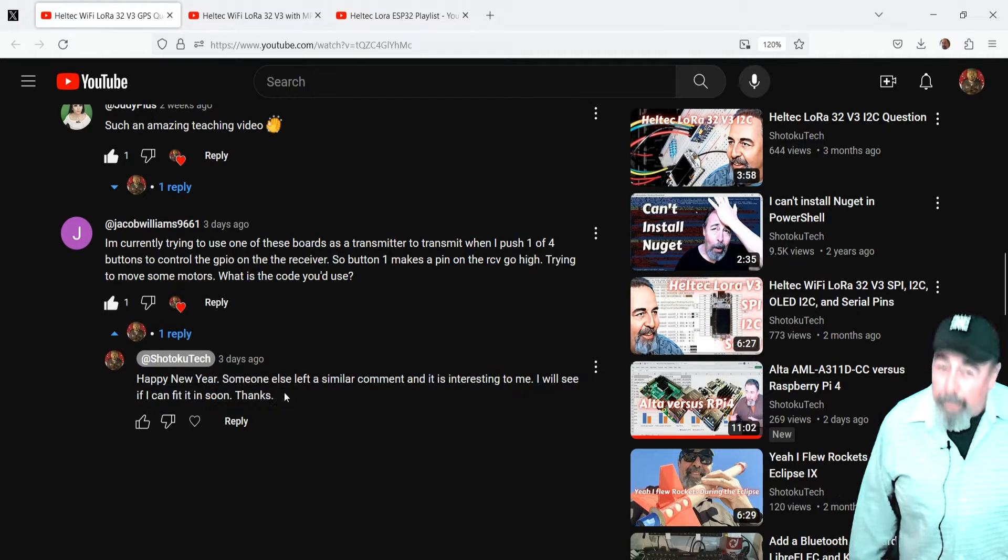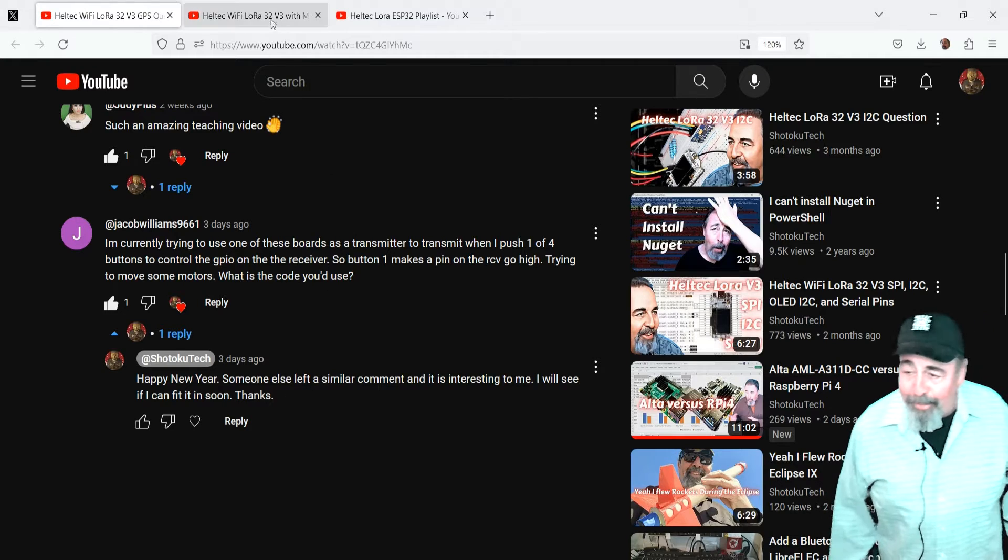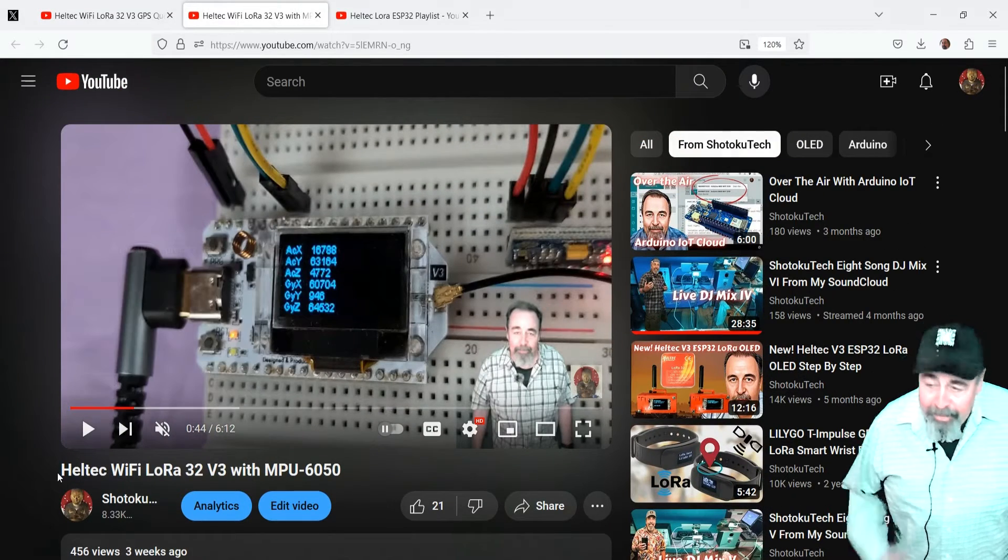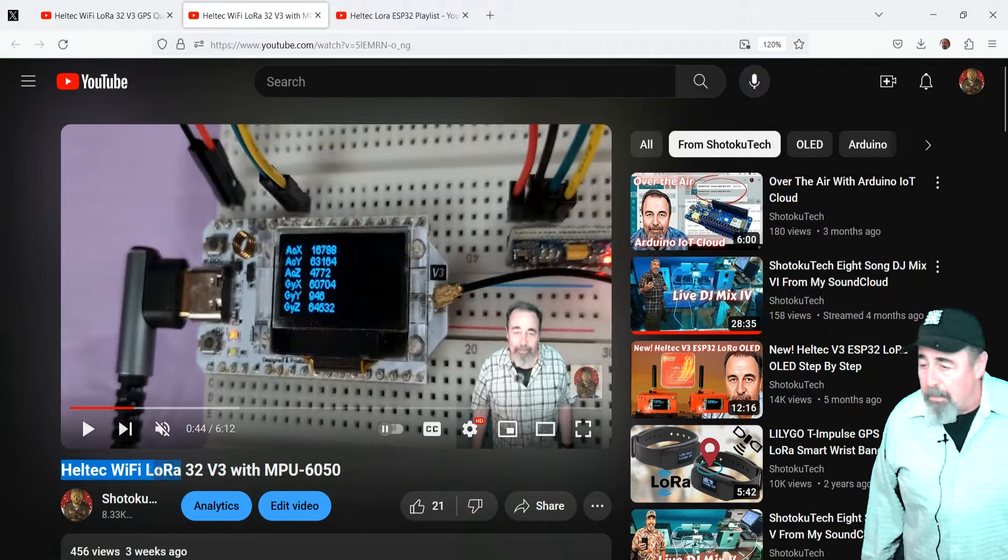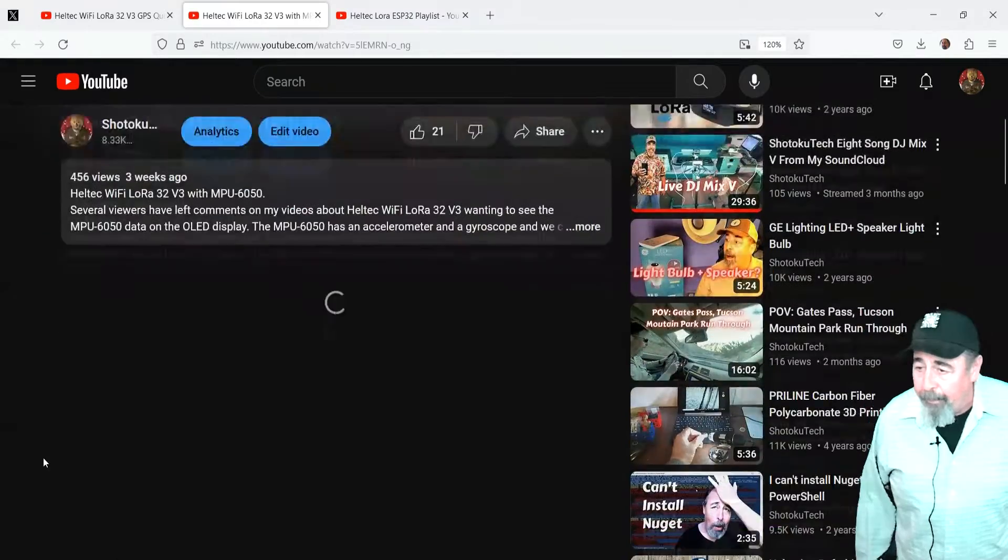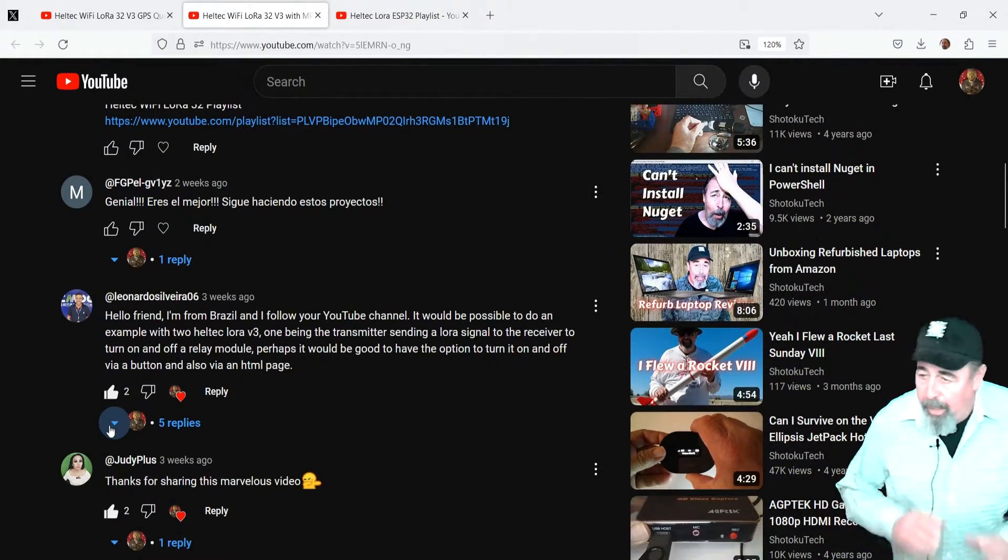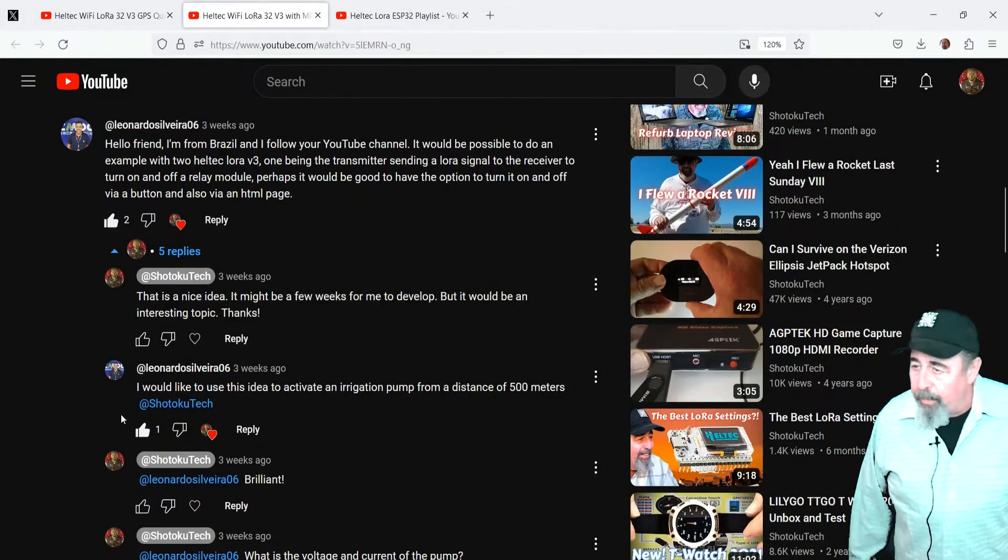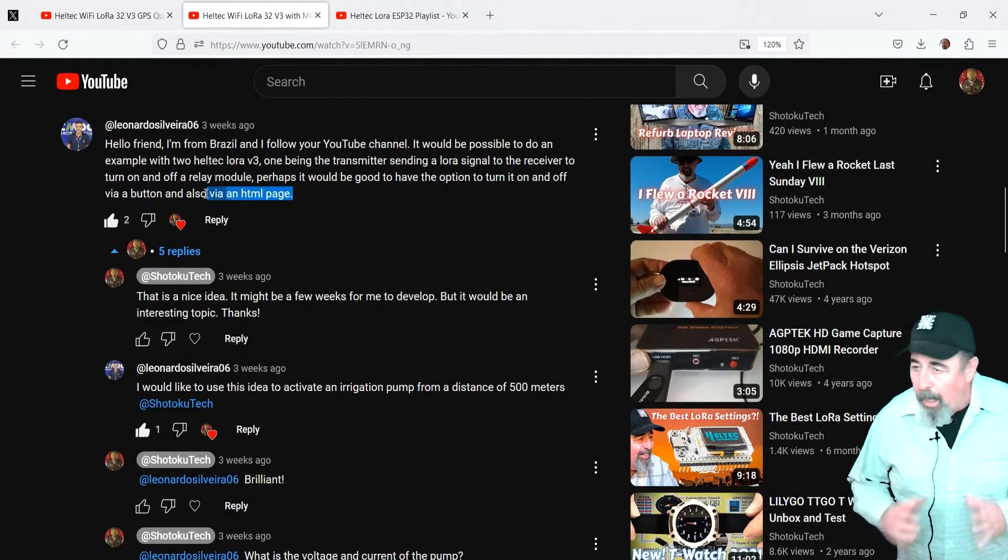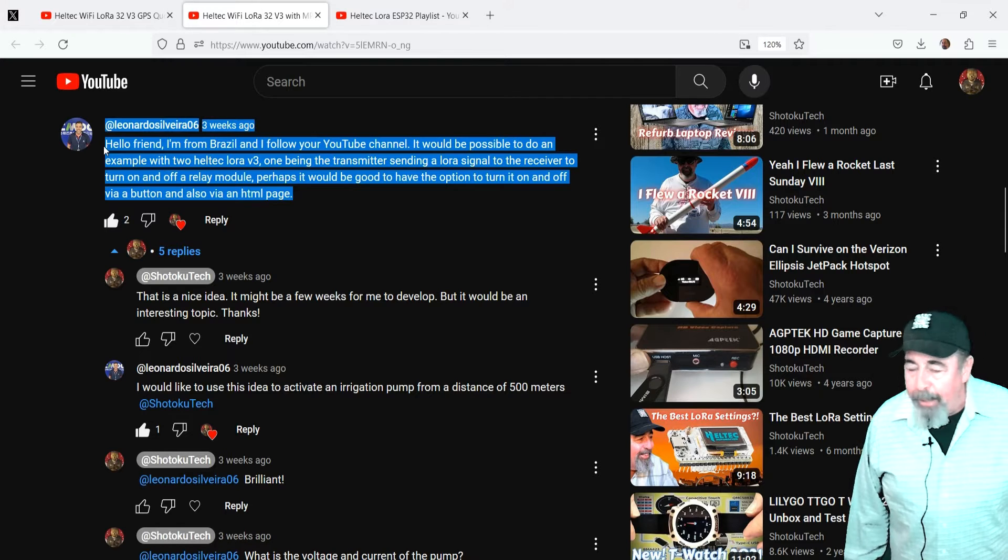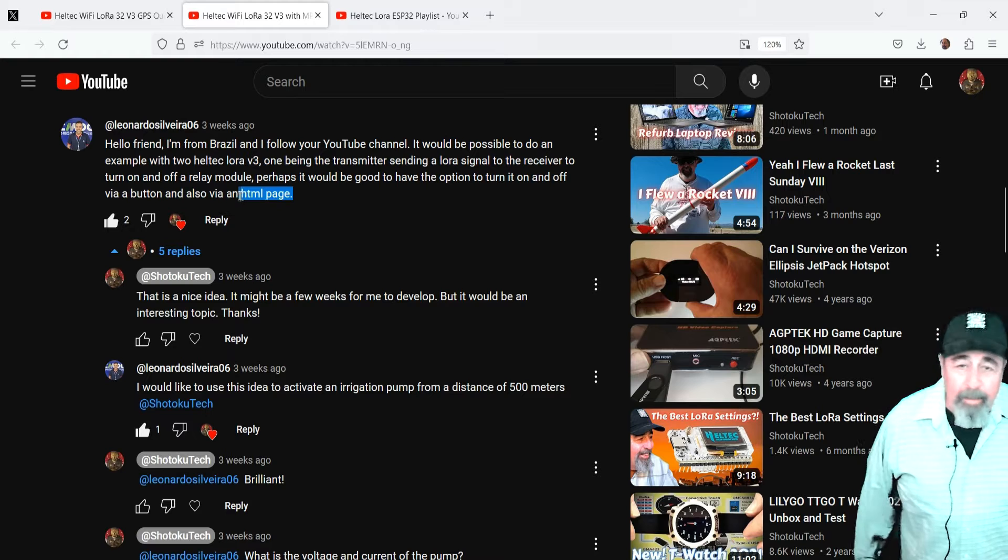I don't know if I'd hook motors directly to the Heltec Wi-Fi LoRa32. Got a similar comment from someone in Brazil asking about two LoRa V3s, one being the transmitter sending a LoRa signal to the receiver, turning on and off a relay module. They also wanted me to drop in an HTML page. I might revisit it.